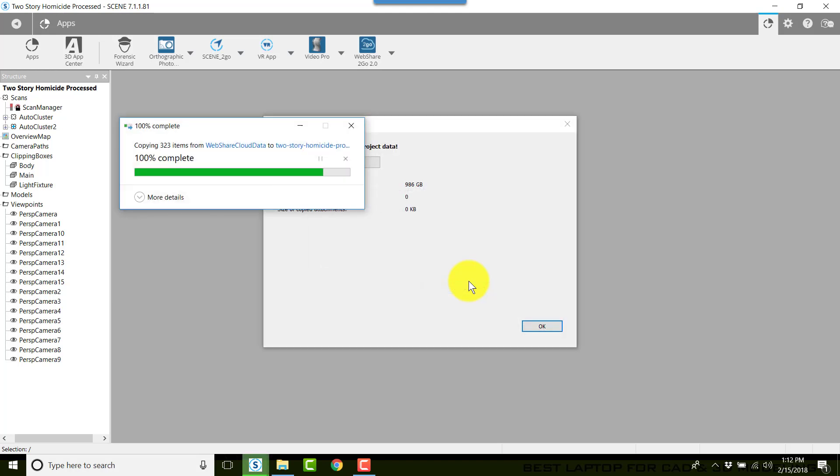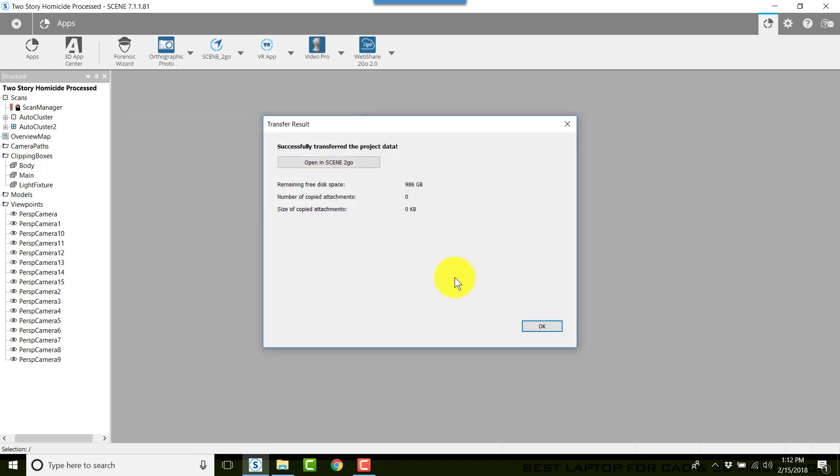When I click OK and then click Transfer Data, this will transfer all of the web share data to the Scene to Go app.